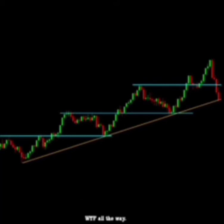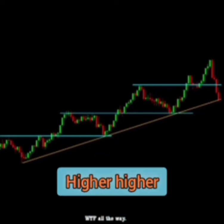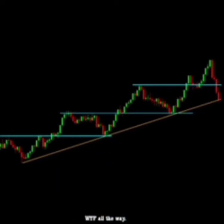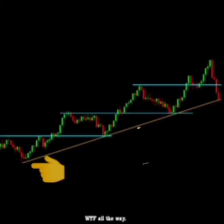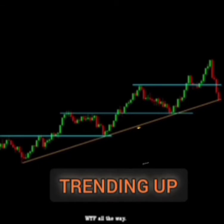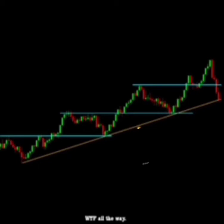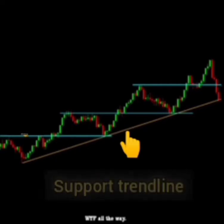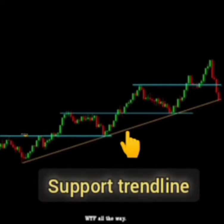In the uptrend market you can see it is doing the higher high and the higher low. What we mean by higher high and higher low — if you look here, the market starts trending up, and we draw the support trend line.